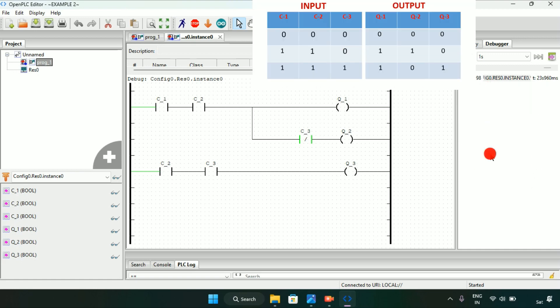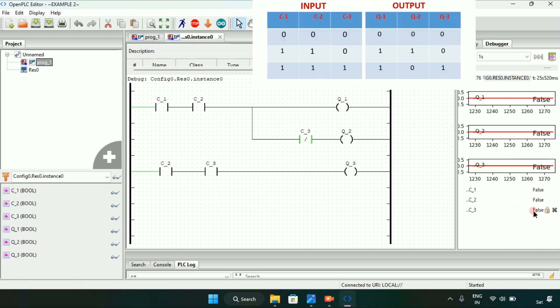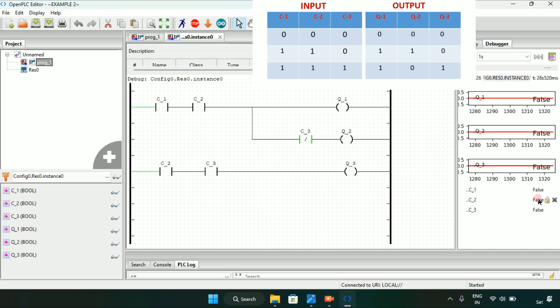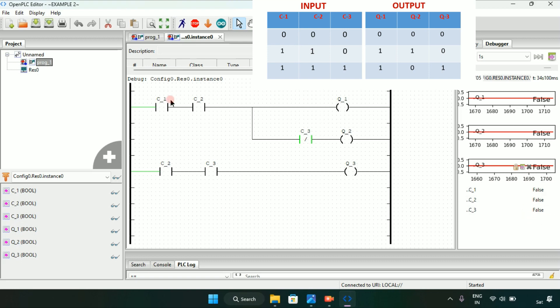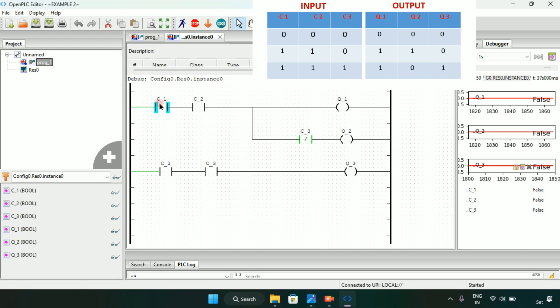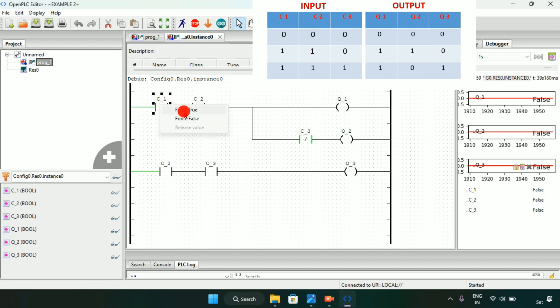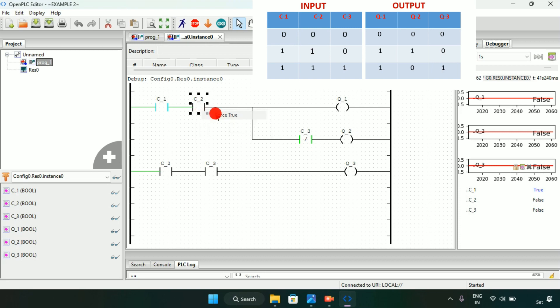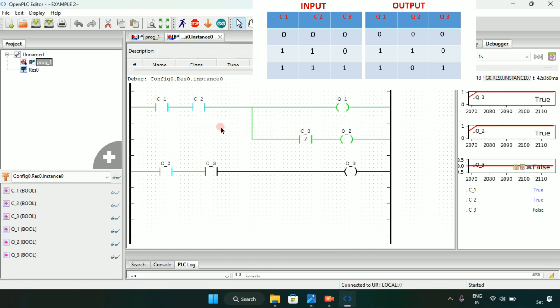Now you can see that when all of the contacts are false, the coils are false which was the first part of our question. Now the second part, which was when I modify C1 and C2 to true, both coil Q1 and Q2 will go on.